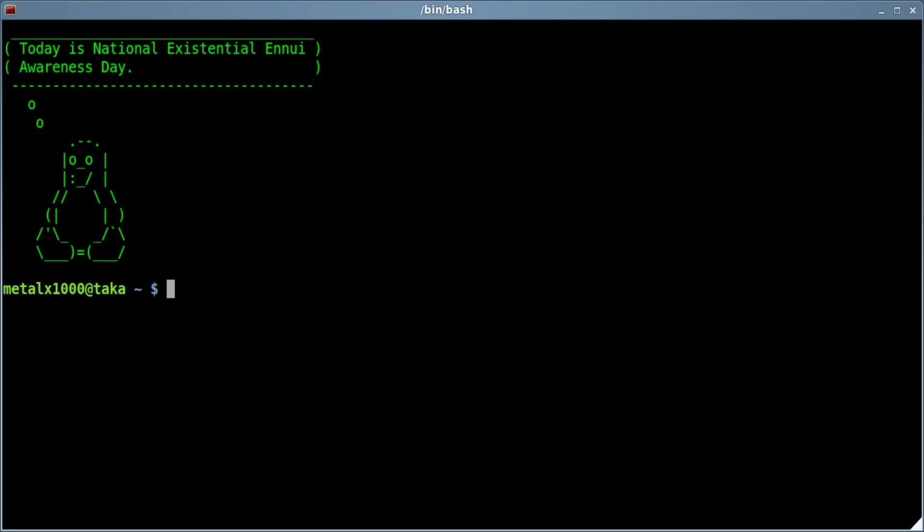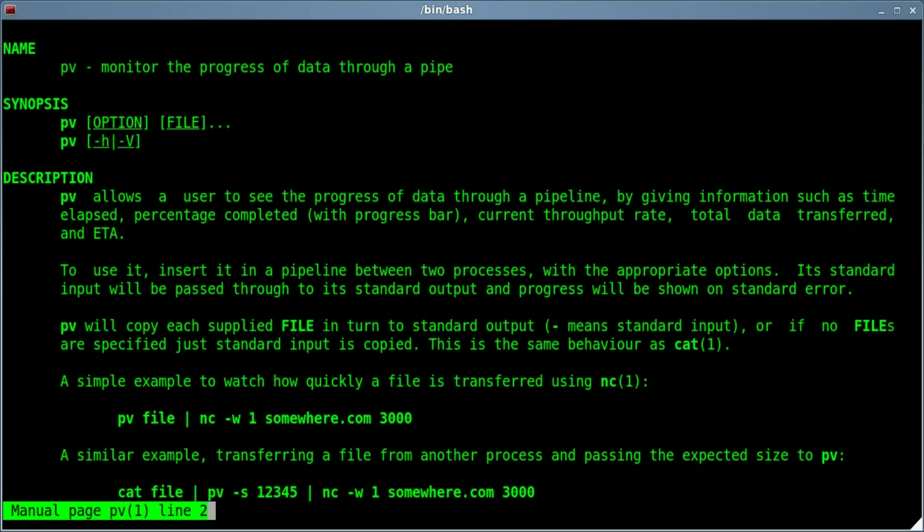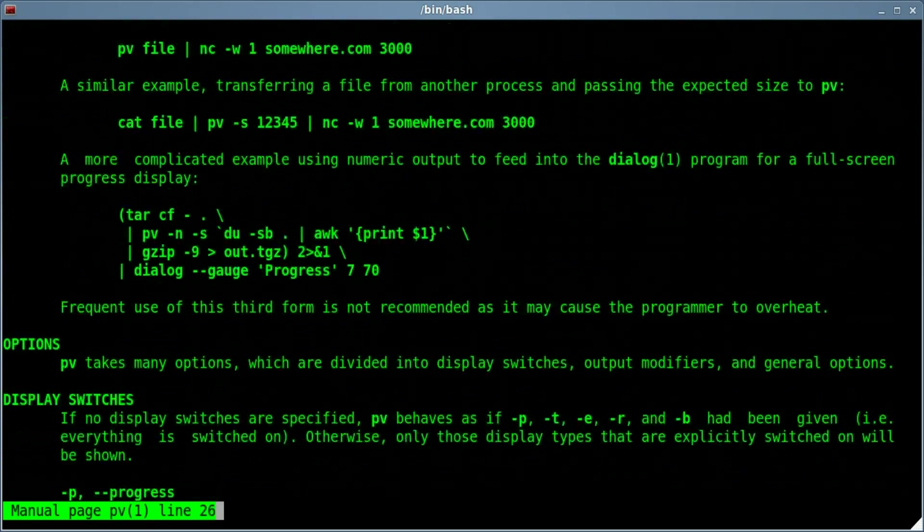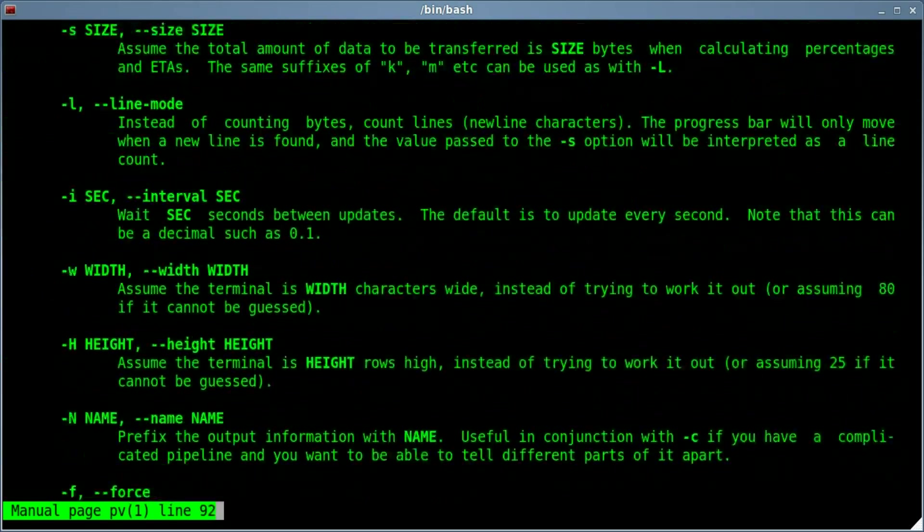Then we can have a look at the man file that will tell us what PV does. So man PV, and we look in here we can see that it does a bunch of things.